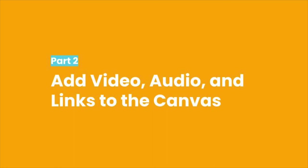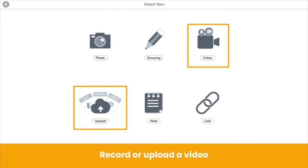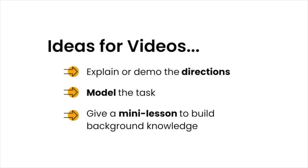Another way to create multi-dimensional learning experiences is by leveraging video, audio, and links. Once again, create a new activity and add a template for student responses. Either record a video in Seesaw up to five minutes or upload a video file up to 250 megabytes. In your video, explain or demonstrate directions, model the task, give a mini lesson, or whatever else your students need.